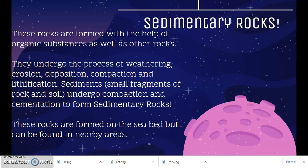Sedimentary rocks are formed on the sea beds. Many layers of different sediments are put together and when pressed, they create many types of sedimentary rocks. Even though sedimentary rocks are formed on the sea bed, they don't necessarily have to be found there — they can be found in areas nearby all around the world.